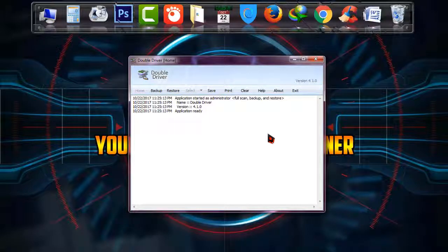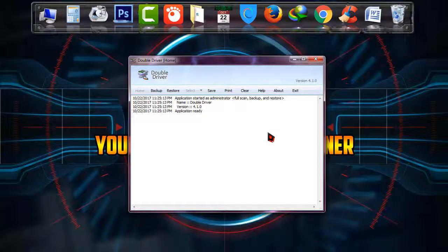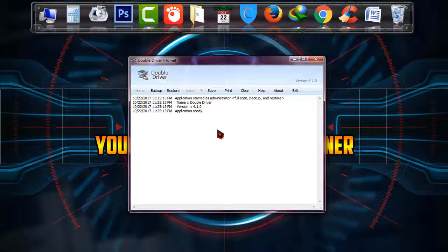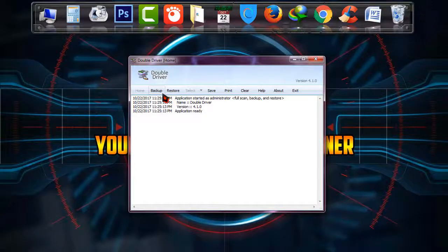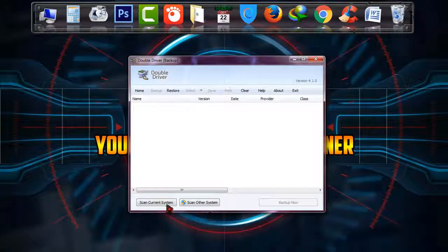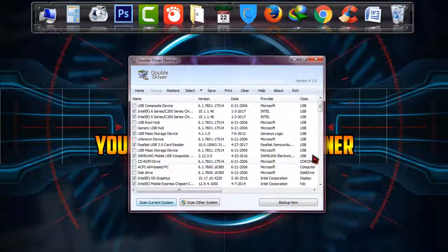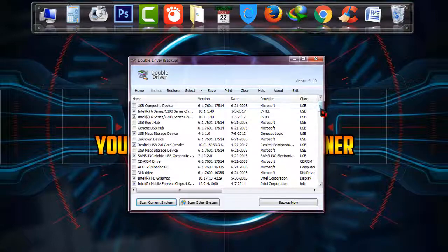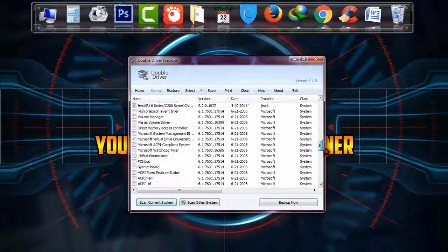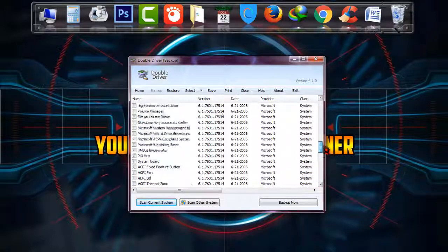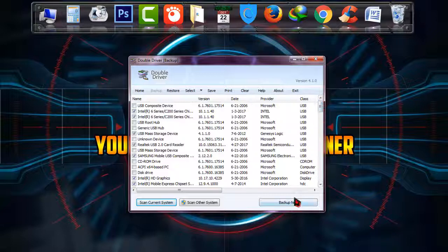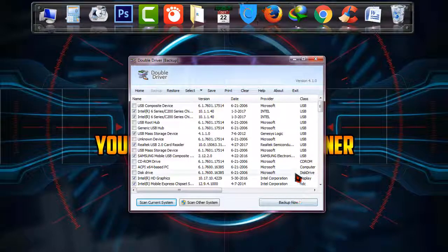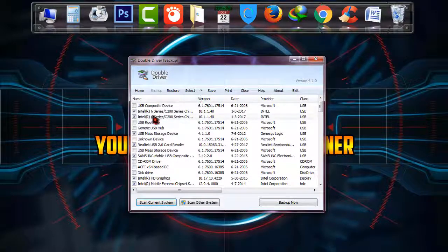So what I have to do is click on backup and it's asking me to scan the current system. It is scanned. As you can see, there are so many drivers I have in my PC right now. I just want those backed up.